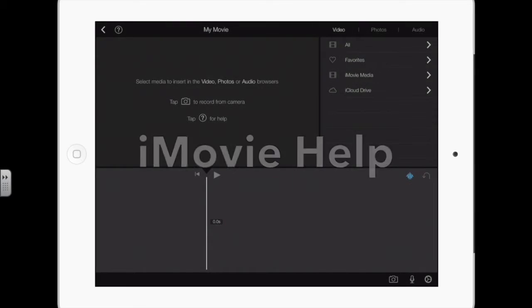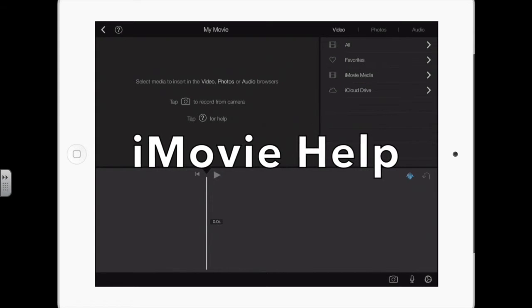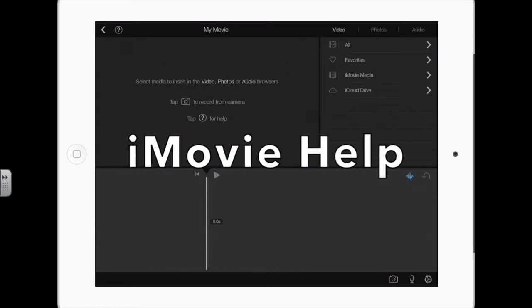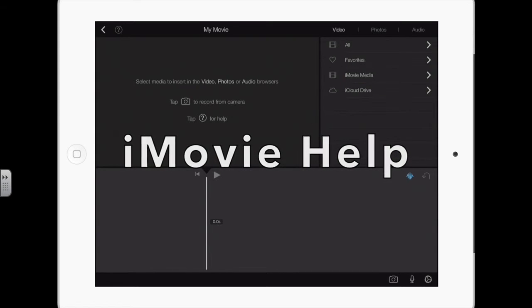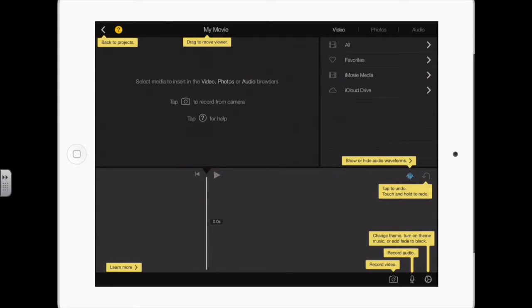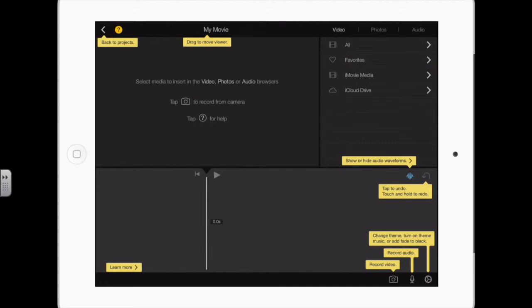If you haven't worked with iMovie very much, this question mark, when you tap it, it brings up these little pop-outs that tell you what everything is about. It's good, as you're first learning to use iMovie, what things are.